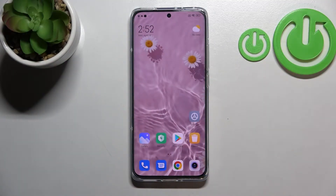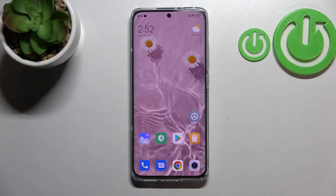Hi everyone. In front of me I've got the Xiaomi 12, and let me share with you how to check total screen time on this device.